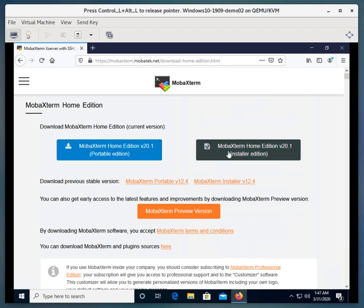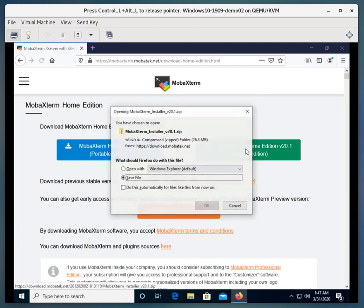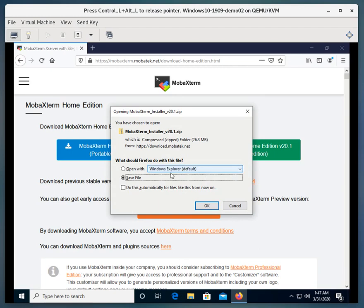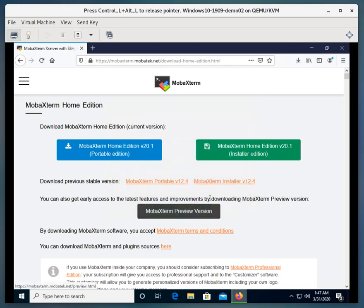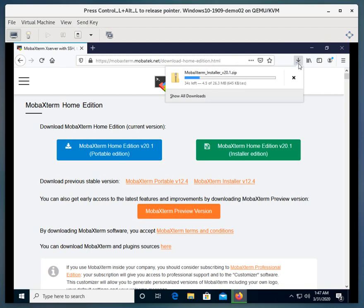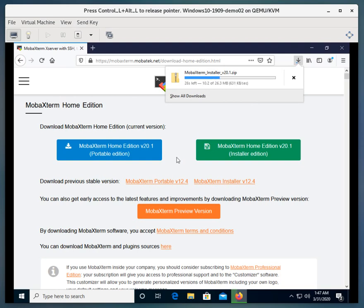And then we're going to select MobaXterm Home Edition Installer Edition. So we'll go ahead and click that box, and I'm going to click OK. This will save it to my downloads directory. I don't have it specified in my Firefox to save it to a different directory. Now, MobaXterm will allow you to log into Linux machines and get X GUI graphics back to your local desktop.